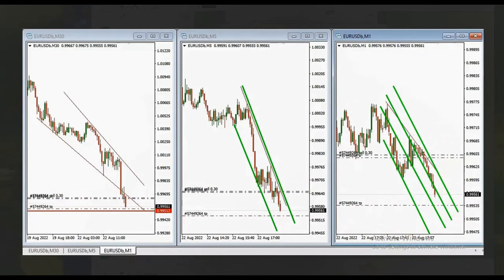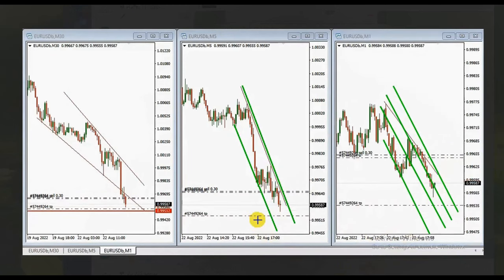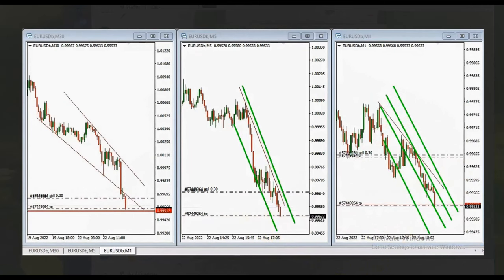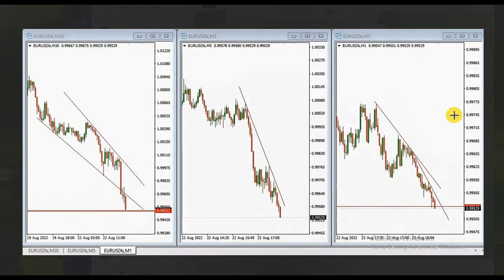His first target was filled, he broke even on the second position, and it looks like he reached the second target and closed the position. Thank you very much everyone for your attention. Let us know if you have any questions and have a wonderful day.